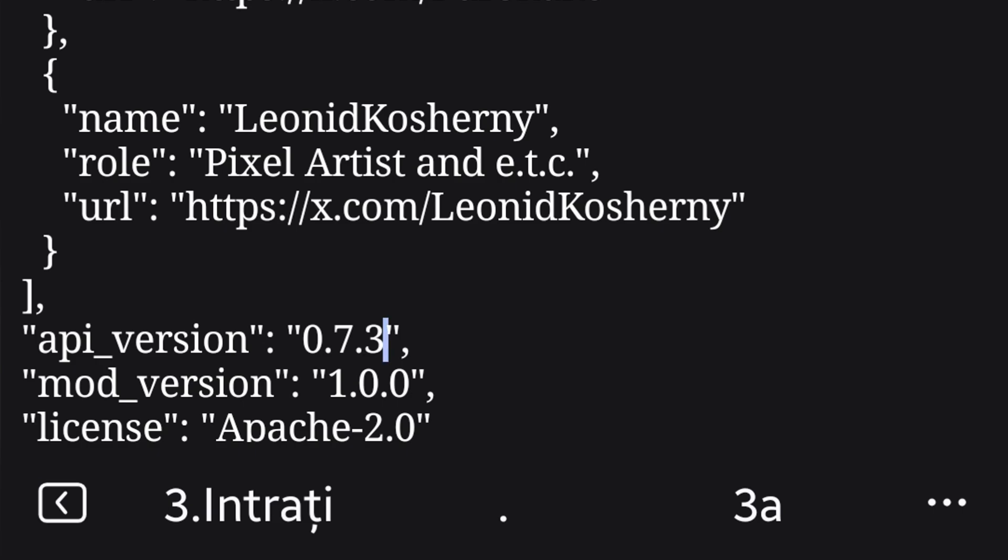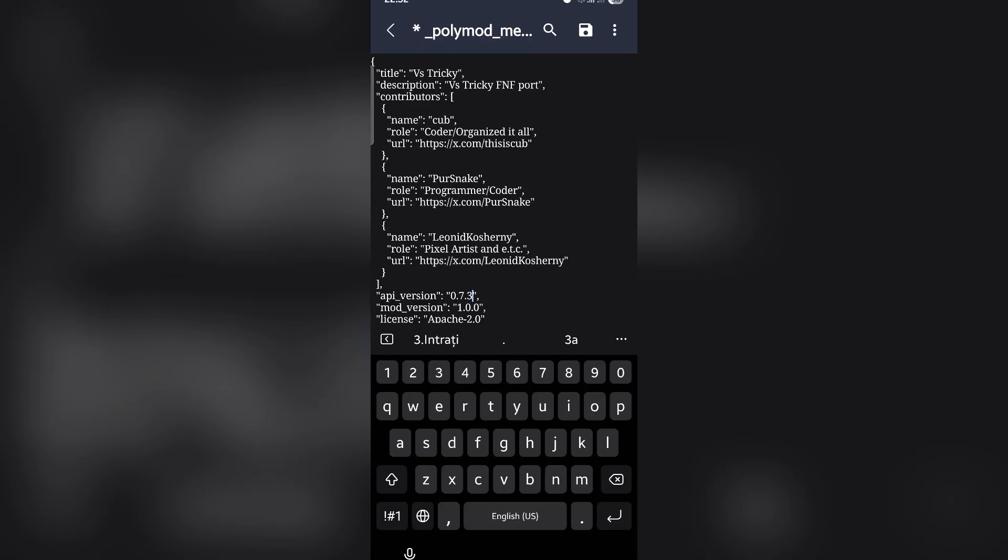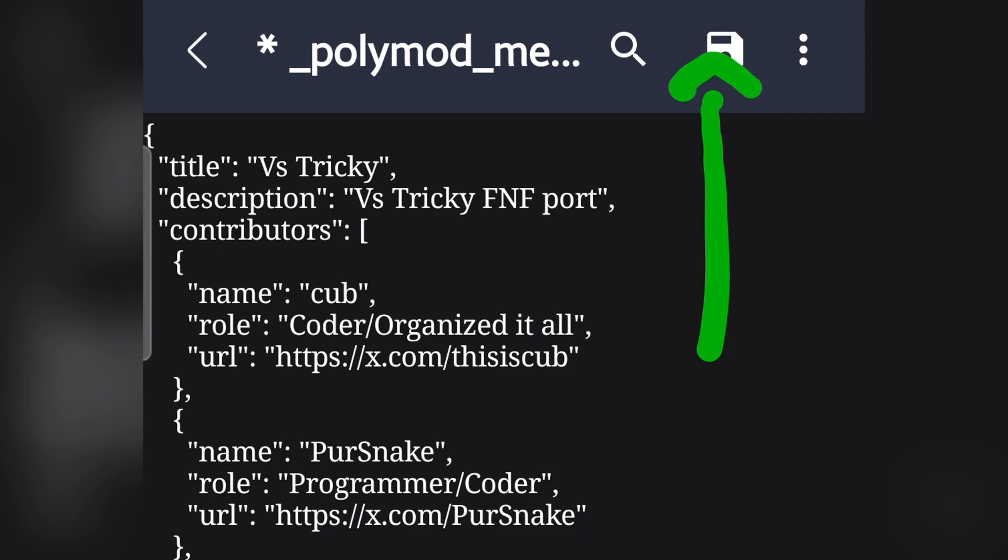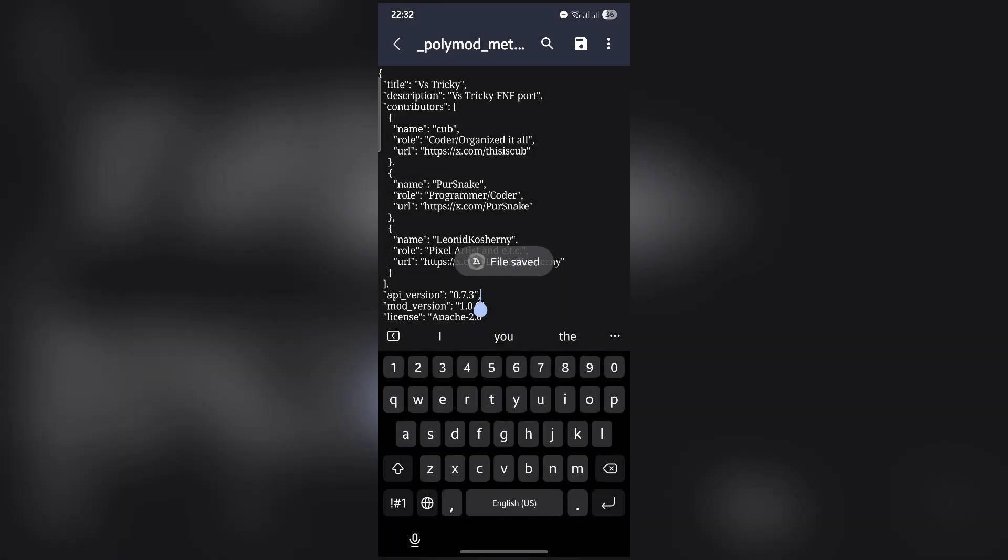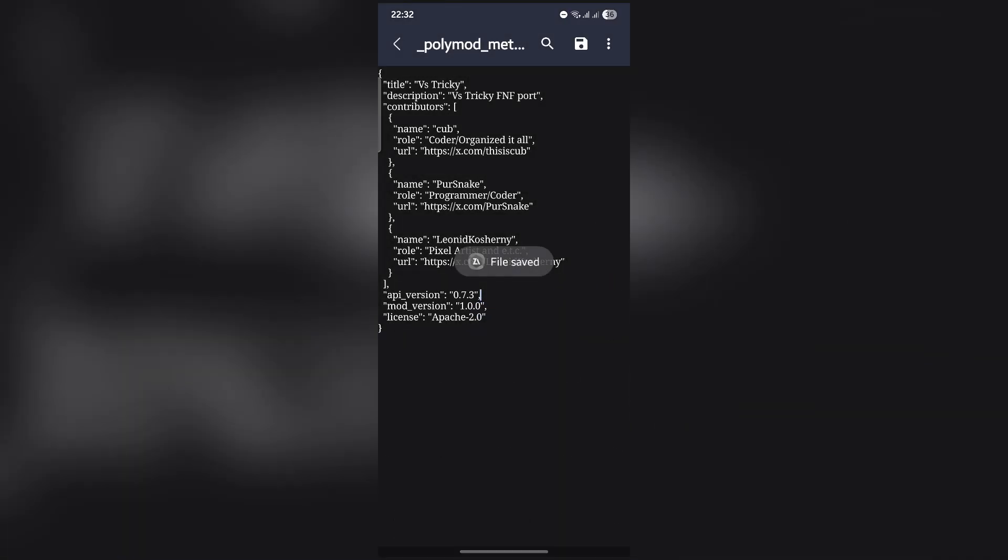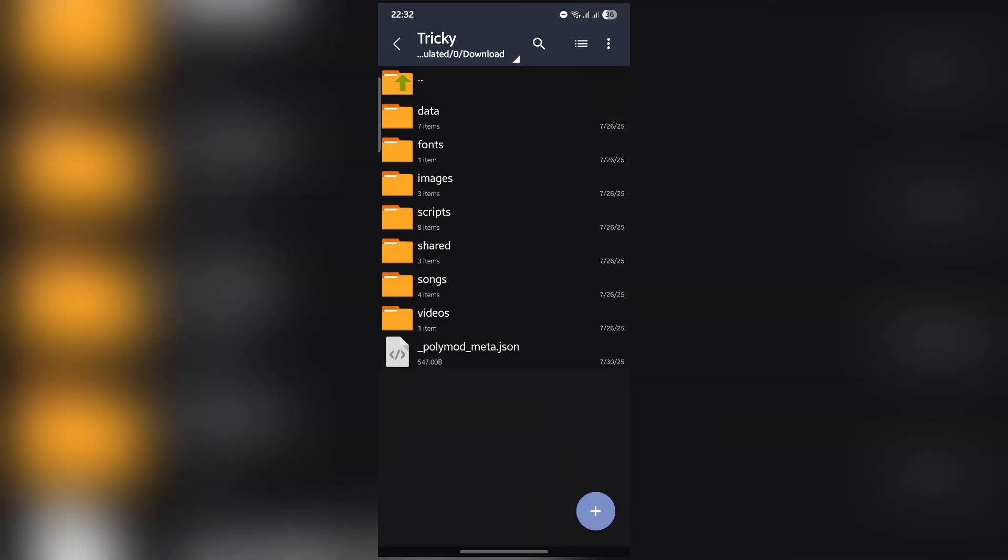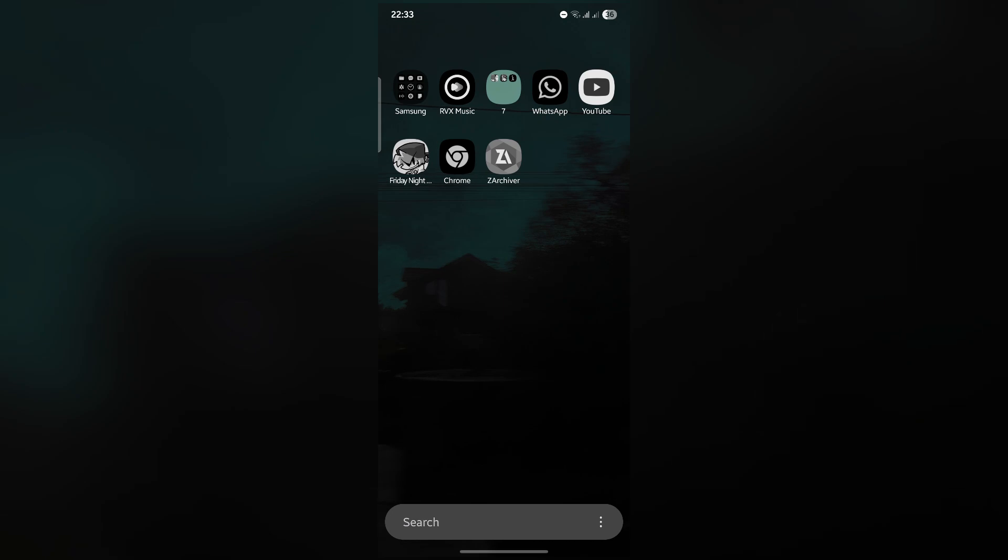Now after you've changed the API version, click on the save icon. Go back, go back, and open Friday Night Funkin.